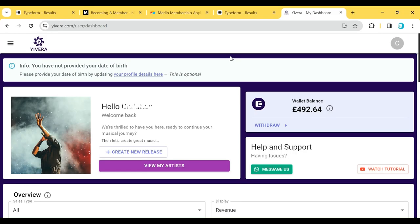Hello friends, welcome to this tutorial on how to check your wallet balance, check your reports, and also check the details of your statement. We've had people ask us for this for a while, so we've deployed it now. Your wallet balance is at the top right corner of your platform — once you come into your account dashboard, you will see your wallet balance there.